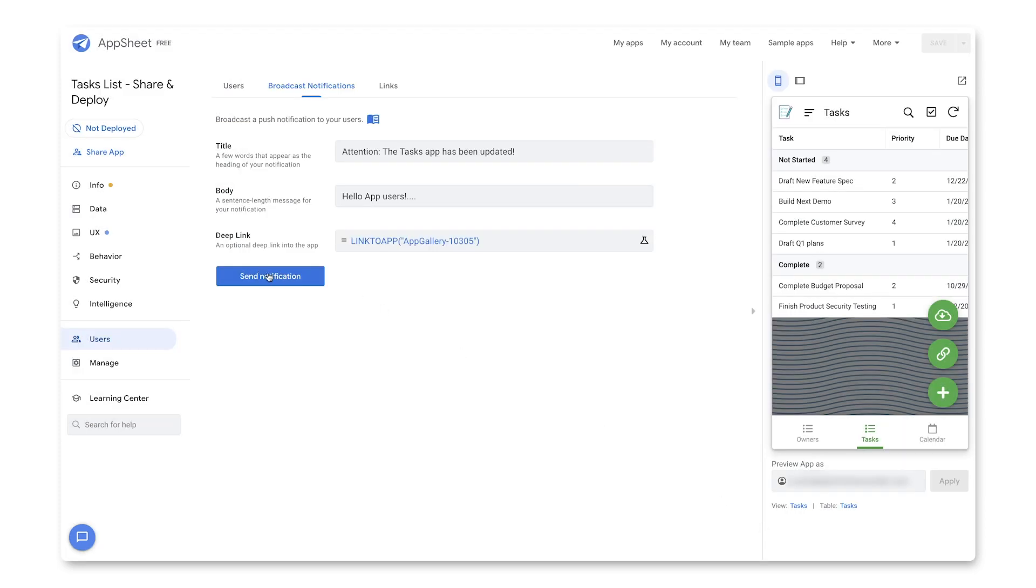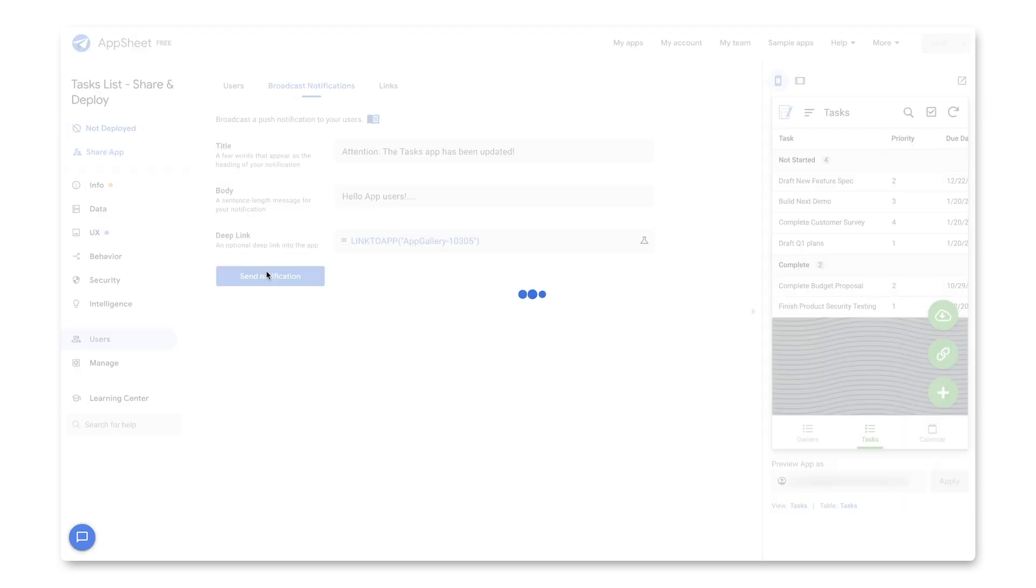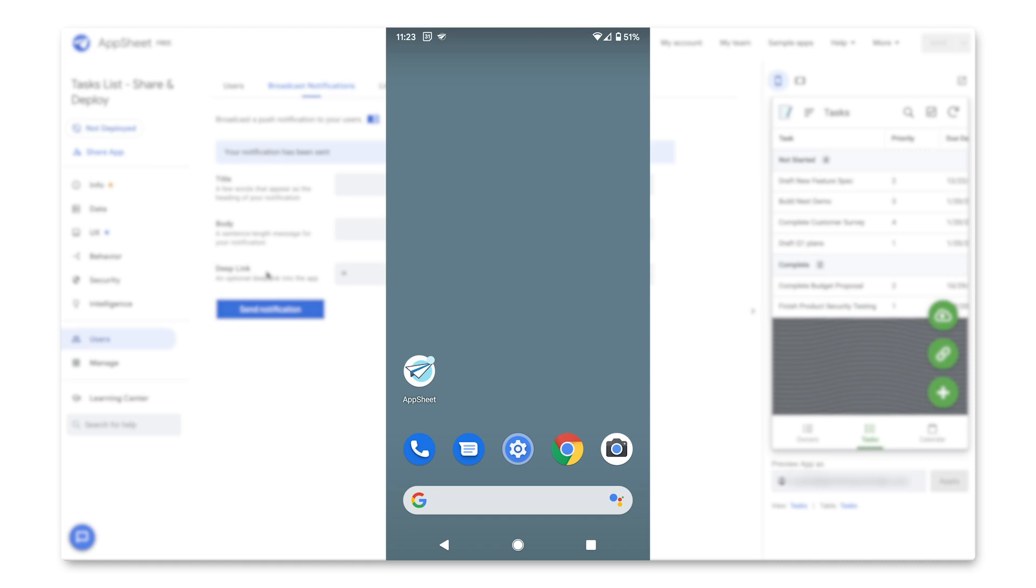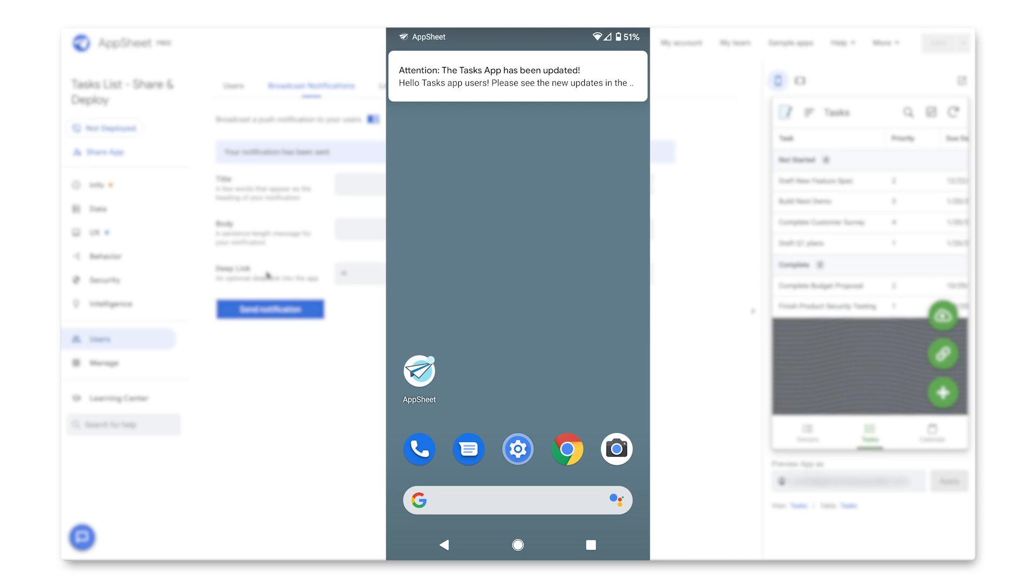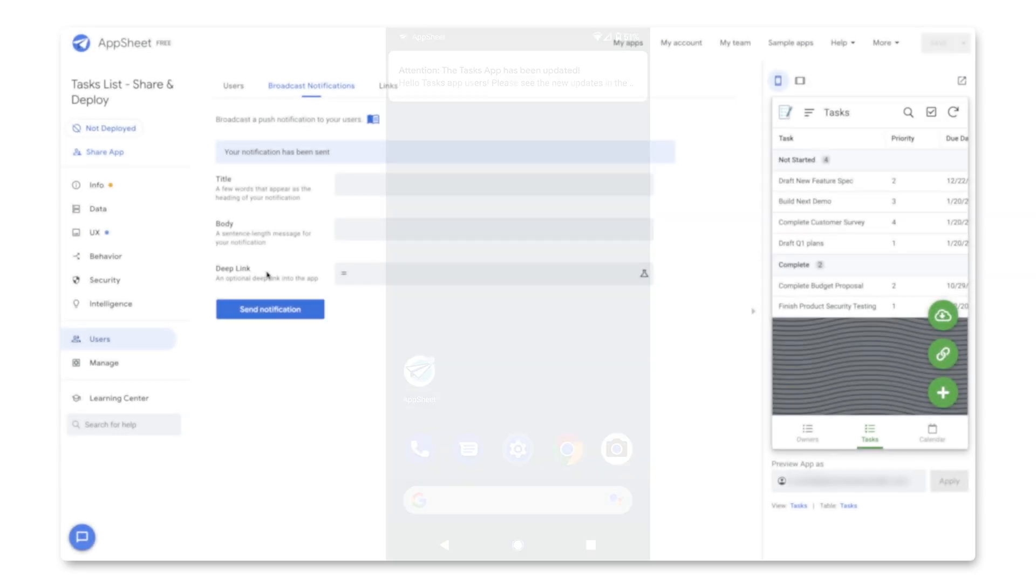And then right now, as I click on Send Notification, this will instantaneously send out a mobile notification to all the users of this particular application. So they'll get that notification, and they can take action on it from there.